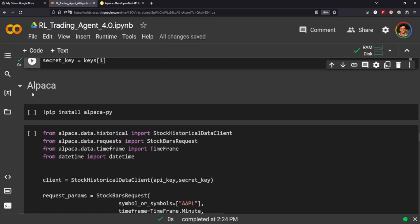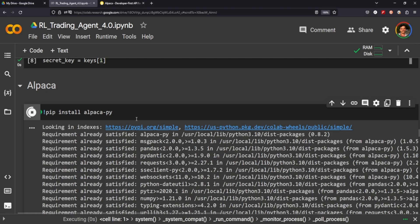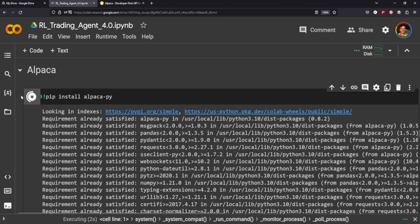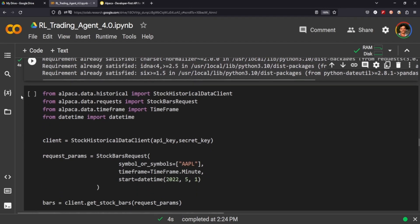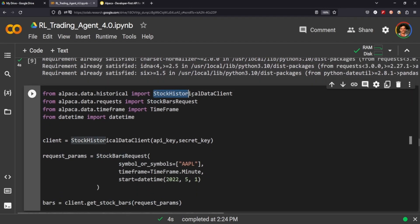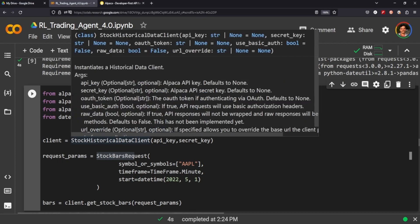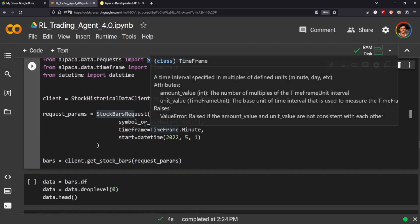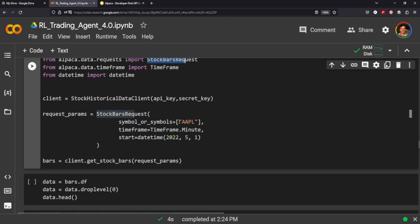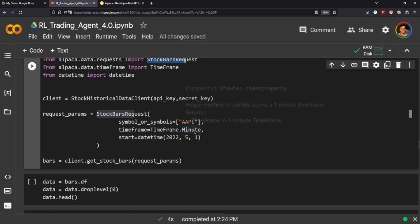That's all good, we'll need that. We're going to use Alpaca, we'll just install alpaca py and I think this is going to be really helpful. We'll need StockHistoricalDataClient, StockBarRequest, TimeFrame, and datetime. We initialize the StockHistoricalDataClient with our API keys and secret keys, and then we just request the parameters.